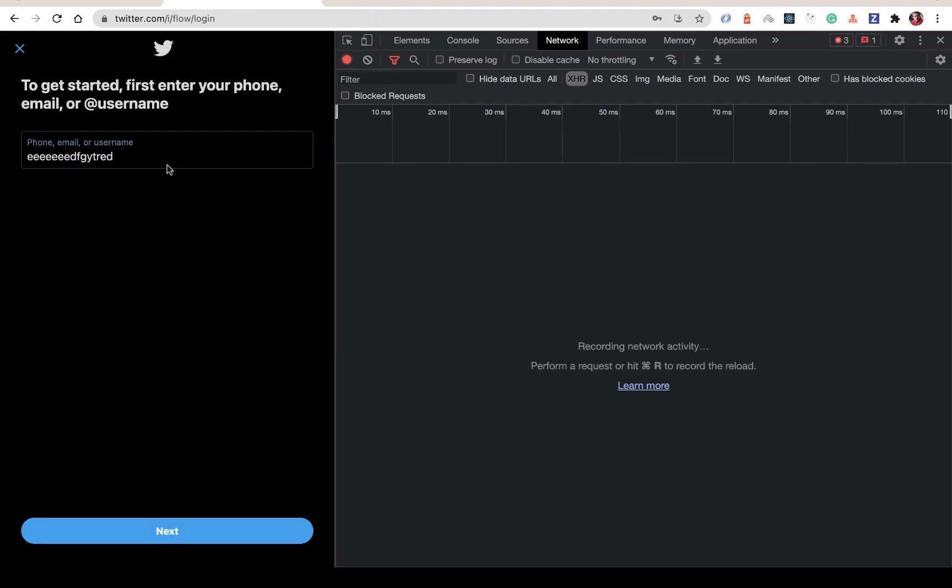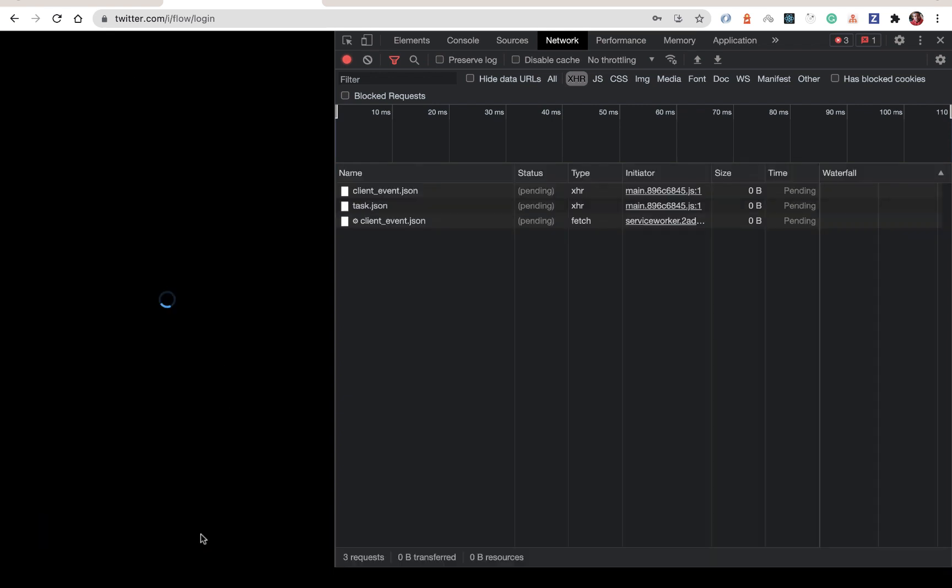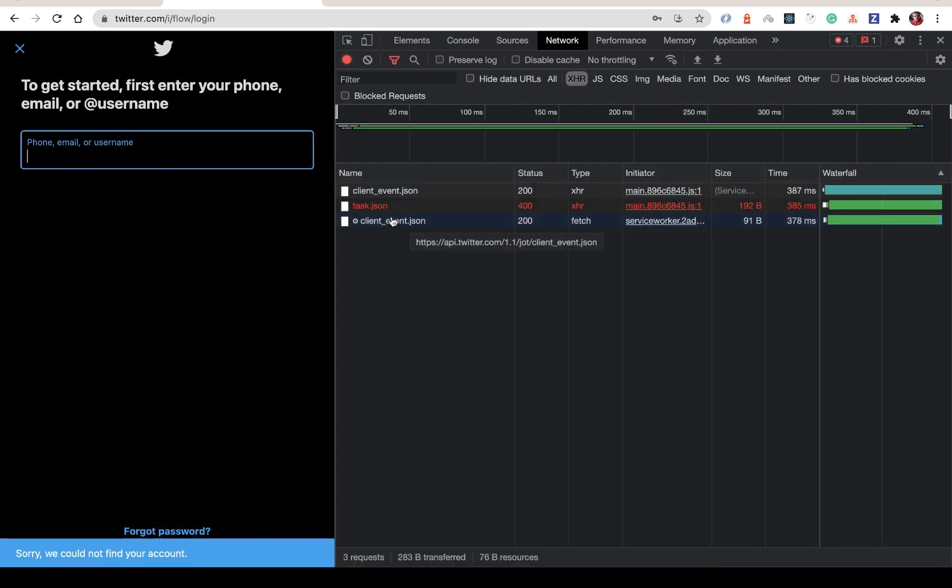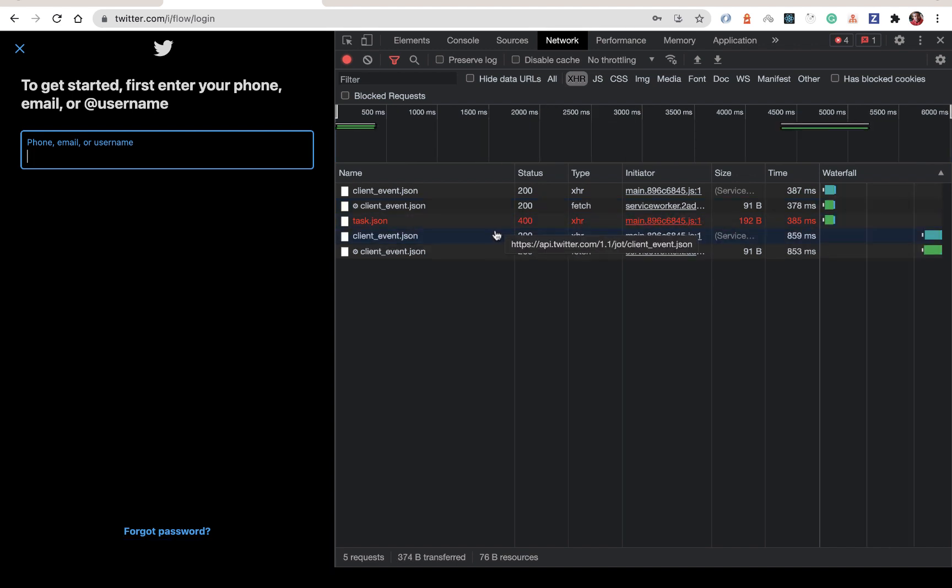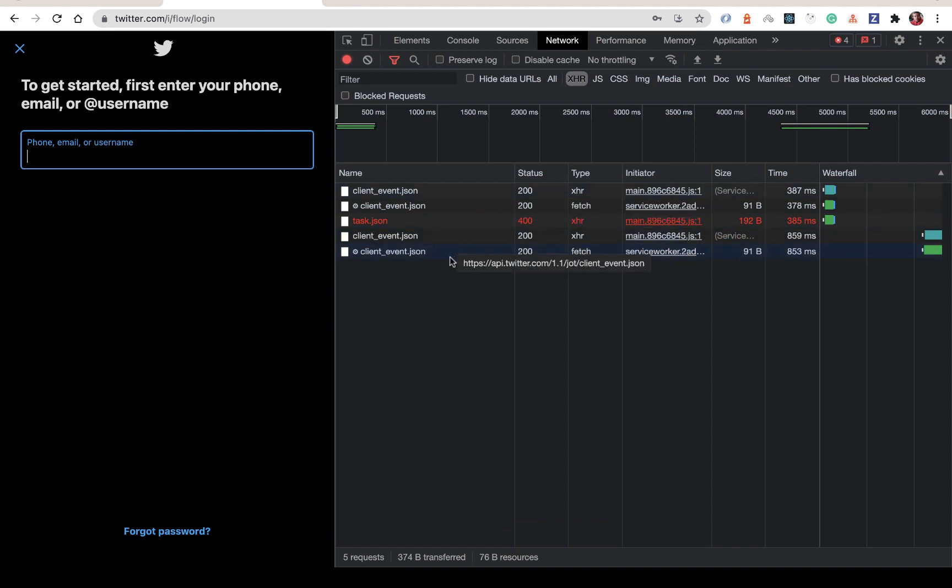This is the Twitter login page. Notice that when I enter a username that doesn't exist and I click next, they go ahead and send us a 400. Understanding these status codes properly is very important just so we can understand what clients would expect and how they would interpret these errors.